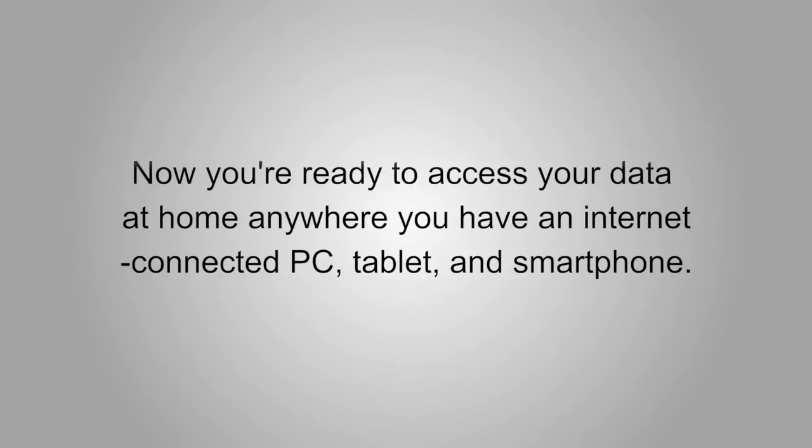Now you're ready to access your data at home and wherever you have an internet-connected PC, tablet, or smartphone with ASUS AI Cloud.